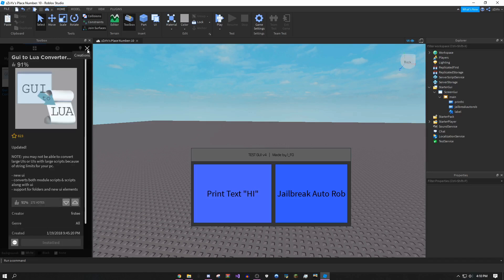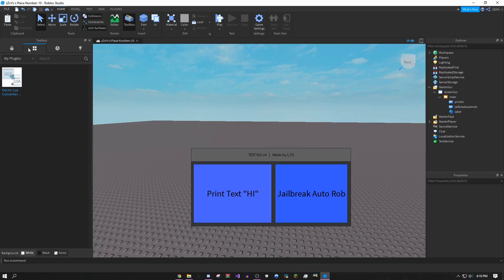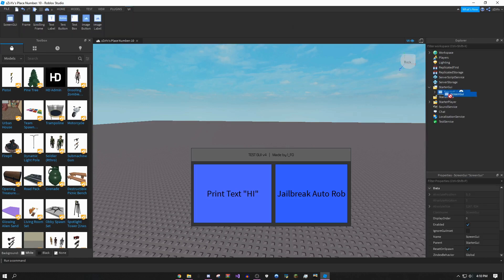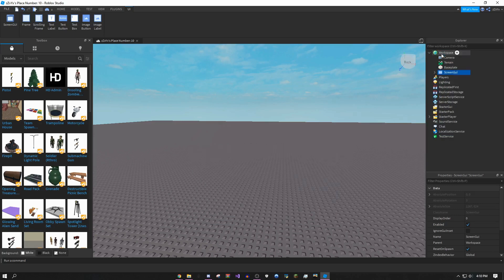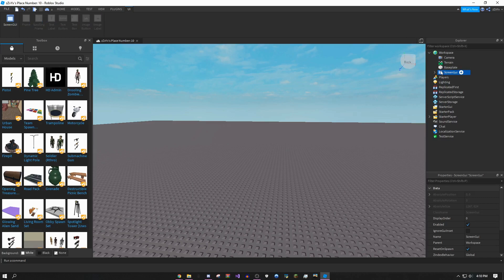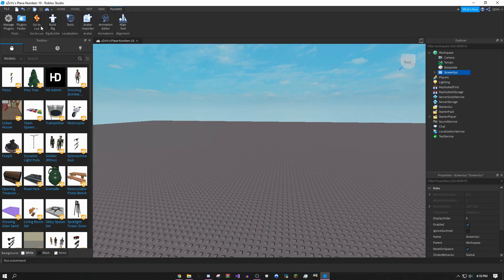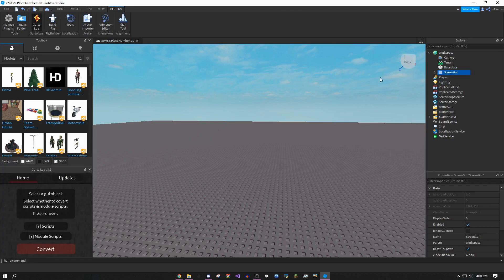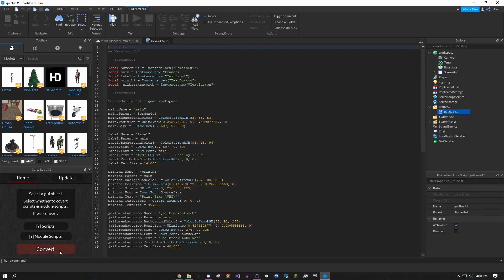Once you've done this, click the arrow next to screen GUI right here and drag screen GUI into workspace, the one with the earth on it. Once you still have this highlighted, click on this icon so it's highlighted, then come over to plugins, click GUI to Lua, which should be right here if you installed it. Then click convert.